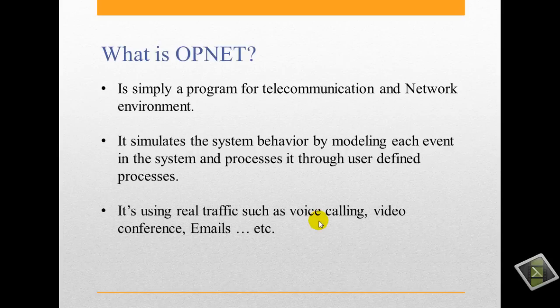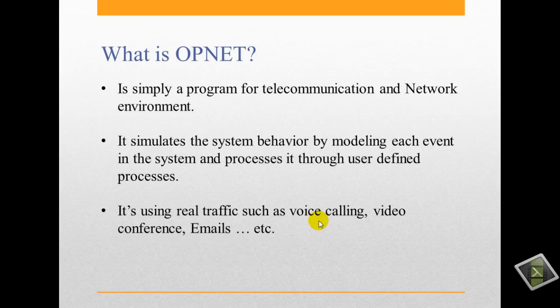It's used for real traffic such as voice call, video conference, emails. Also, there is database, HTTP downloading, FTP download uploading. You can choose an application of them.